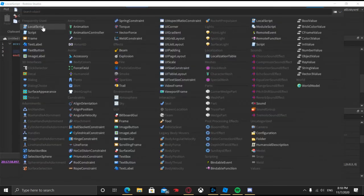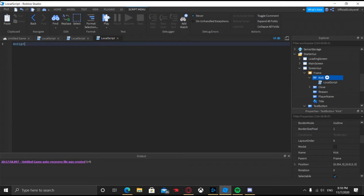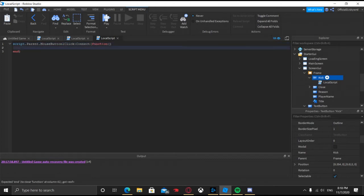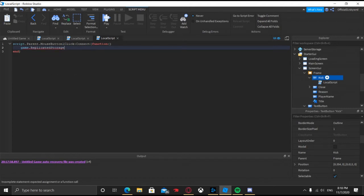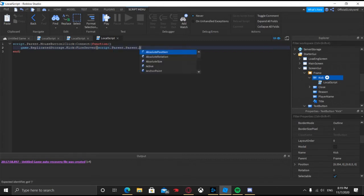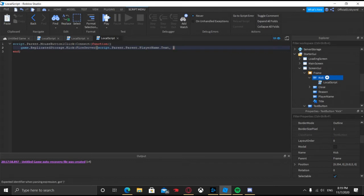Insert a local script into the kick button. We're gonna do: Script.Parent.MouseButton1Click:Connect(function() — Game.ReplicatedStorage.Kick:FireServer(), and inside the parentheses we're gonna do Script.Parent.Parent.PlayerName.Text (so it gets the text of what they put for the player name), and then comma Script.Parent.Parent.Reason.Text (so it gets the text for the reason).